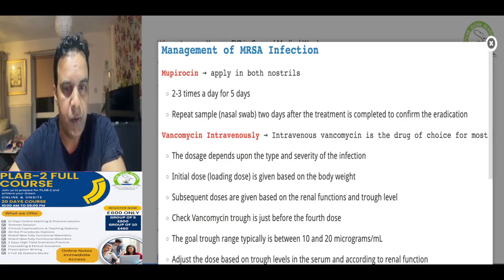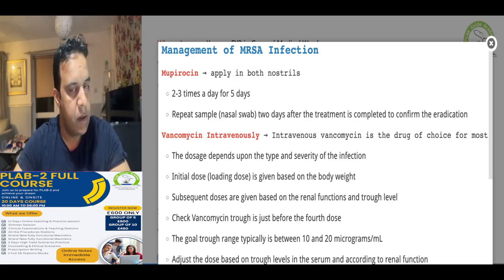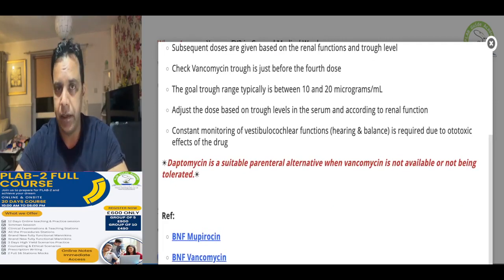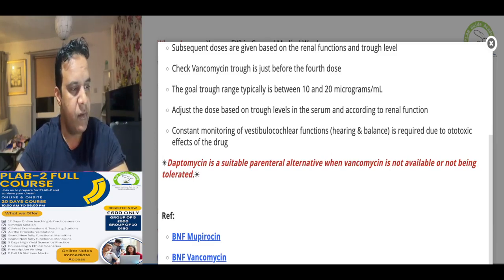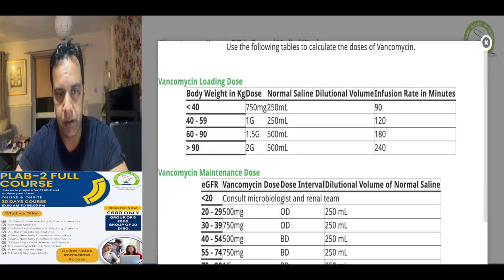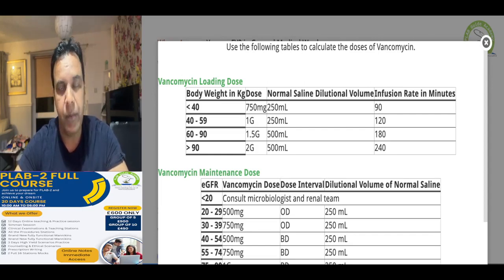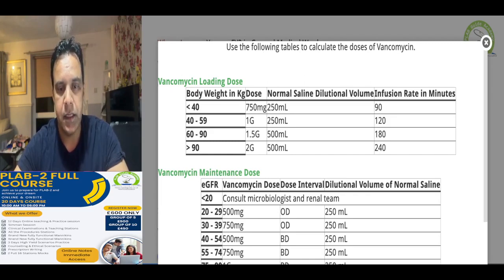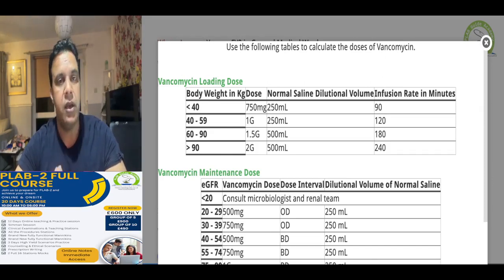Mupirocin should be applied in both nostrils for five days. In the exam, you will be given a vancomycin dosing chart where you look up the information and prescribe accordingly. This patient weighs 80 kilograms, so the vancomycin loading dose is 1.5 grams, diluted in 500 milliliters of normal saline, given over three hours.